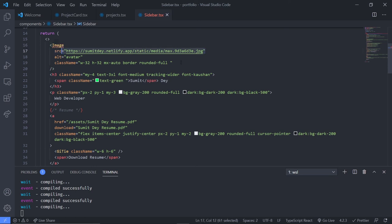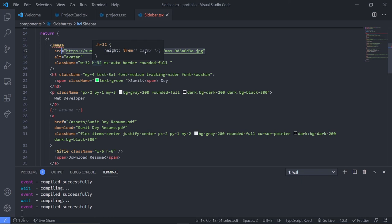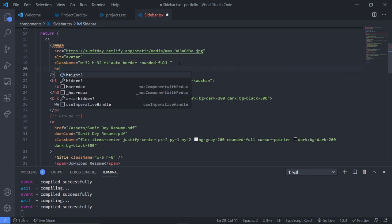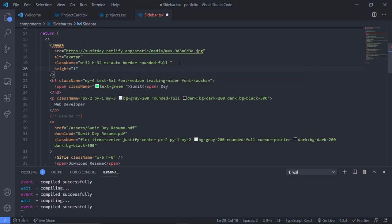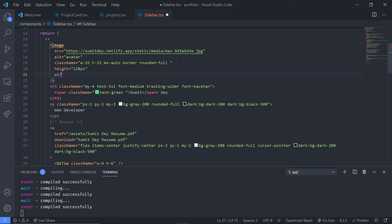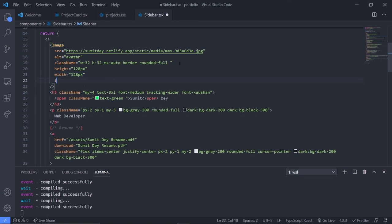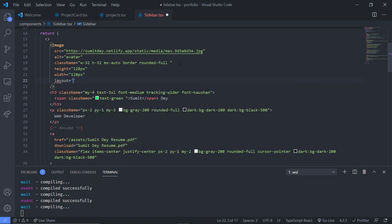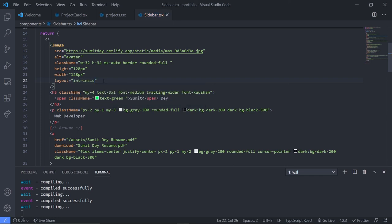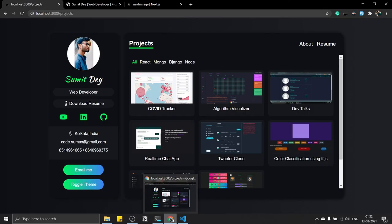Set source the same way. For the sidebar image I need to set height and width explicitly — height is 128 pixels and width is 128 pixels. The layout is intrinsic, which is the default, so it doesn't really matter here. Save this and let's see if there's an error.